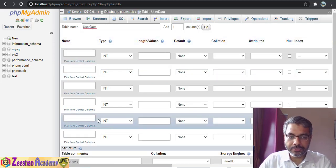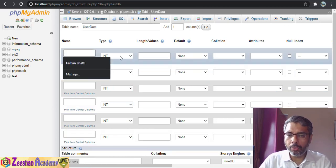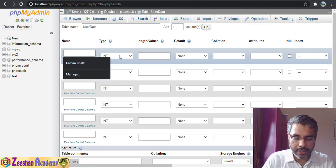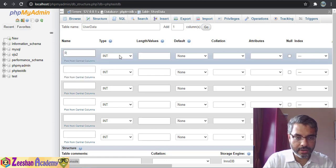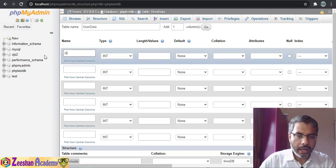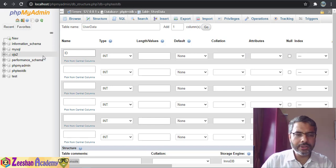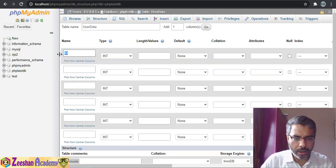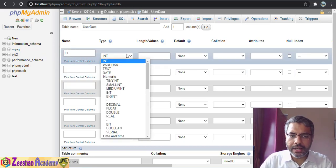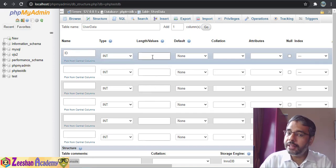Now it asks us for the details of all six columns. For example, the first column I'll name ID — I name table columns in capital letters for better understanding. The ID type should be integer, and we specify the length — how many characters are allowed.